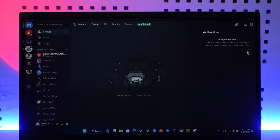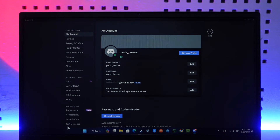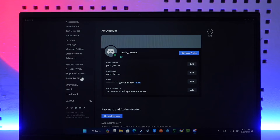In order to show your Discord overlay in game, all you have to do is open up the Discord app. Then simply go to the little gear icon at the bottom, which is called User Settings. On the left hand side, just scroll down until you see the option known as Game Overlay.